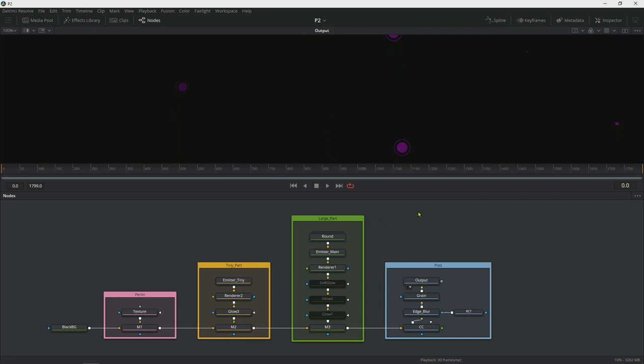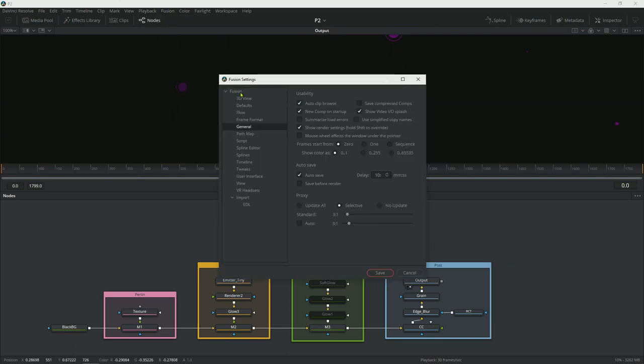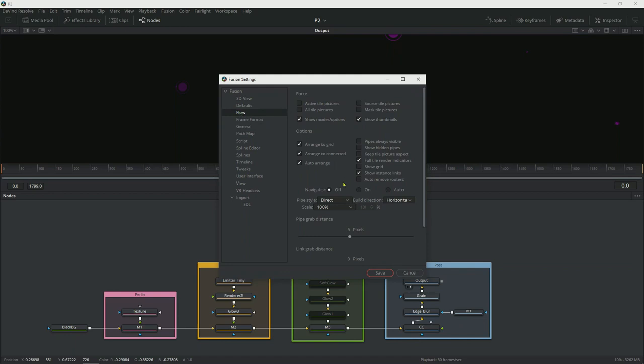To change your default settings for the navigator, you can go to Fusion, the preferences and go to flow. And here you can see if you want to keep the navigator always off, always on or on auto. Auto would mean that if you are zoomed in on your project, then the navigator will pop up so you can pan inside your flow.